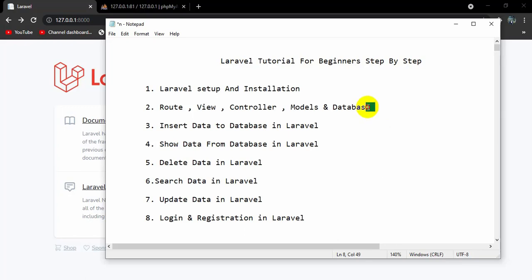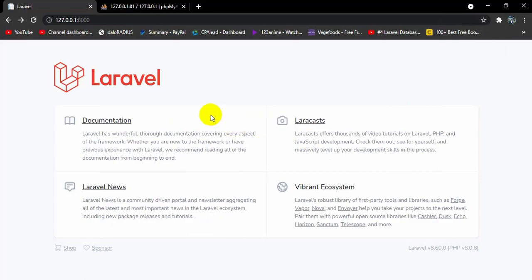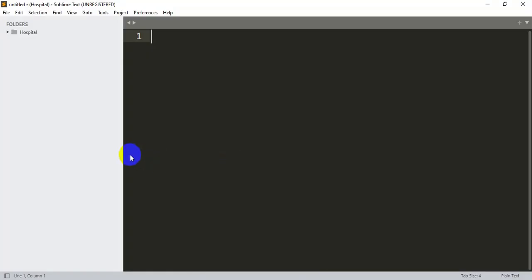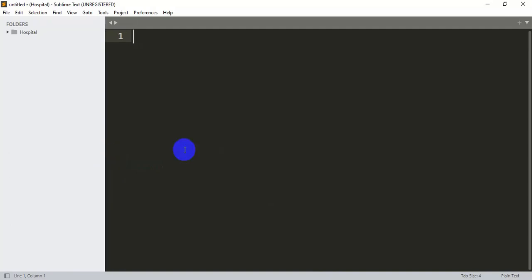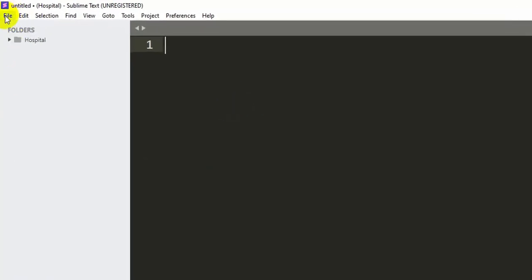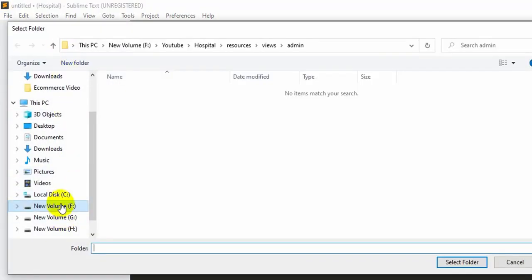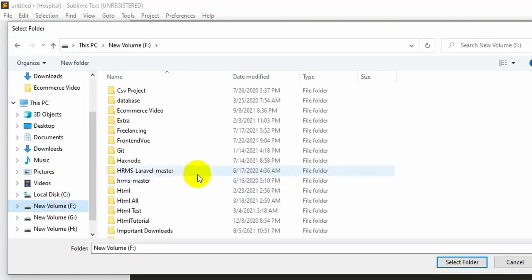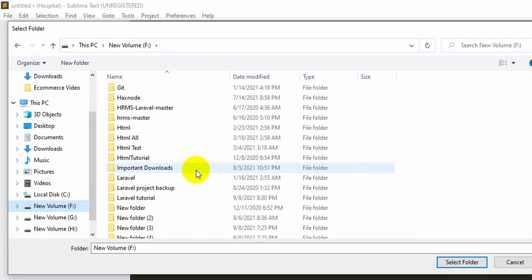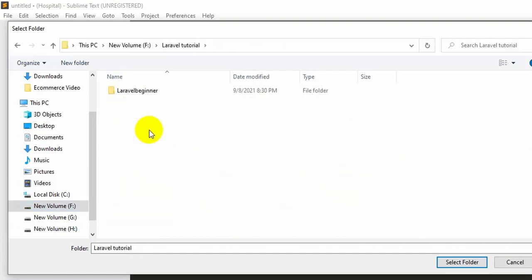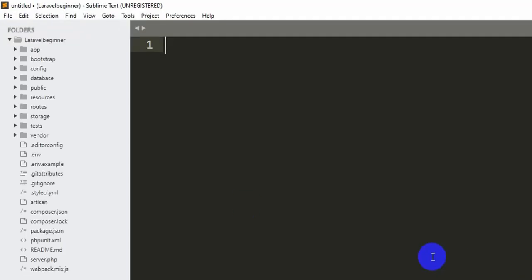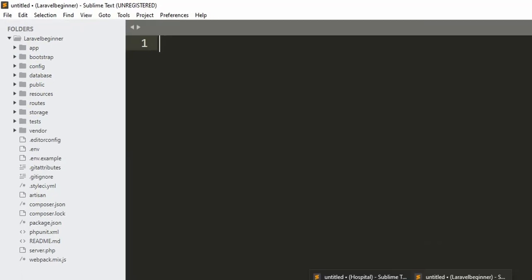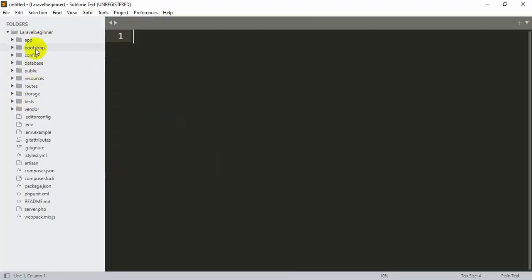First of all, we will open our project that we created using Sublime Text. You can use any editor you want — Visual Studio Code, Atom, anything you have installed on your PC. To open the project, click File then New Folder, navigate to where we created our project. I created mine inside a 'laravel tutorial' folder, with a folder called 'laravel beginner'. Select it and click Select Folder. Here we can see it opened that project.